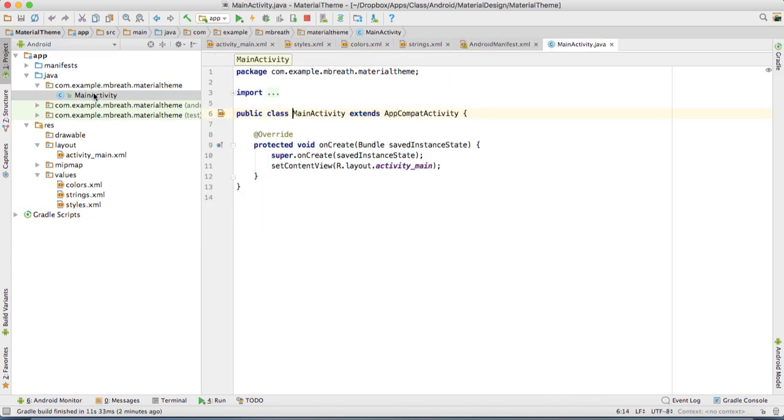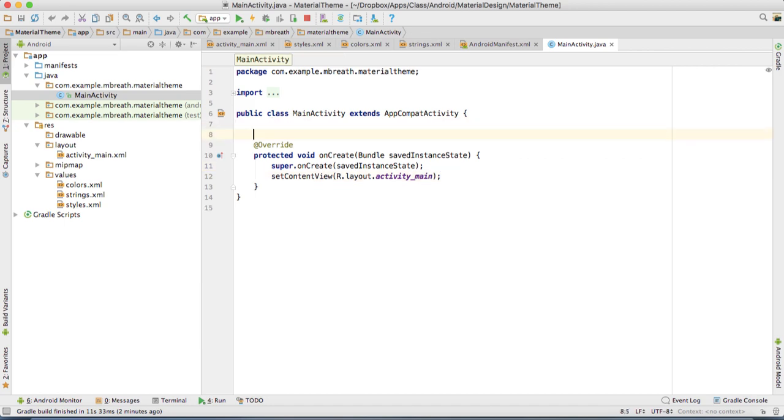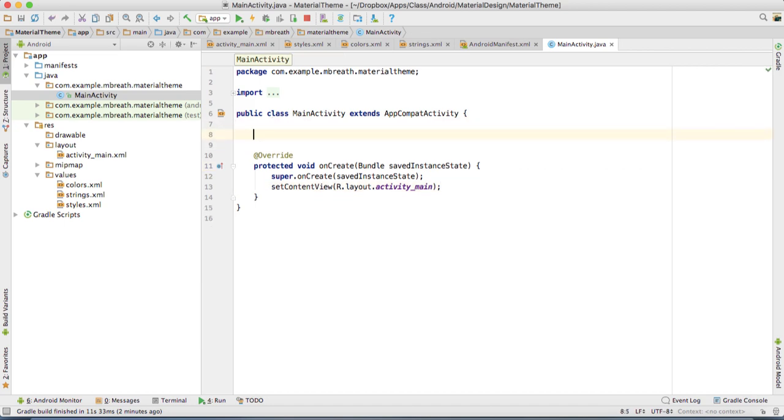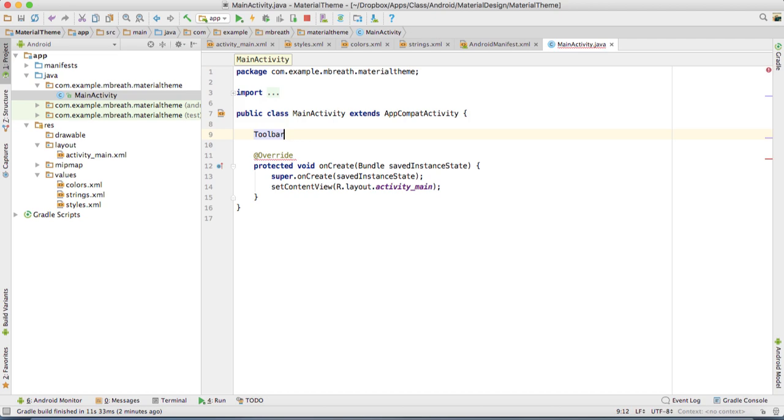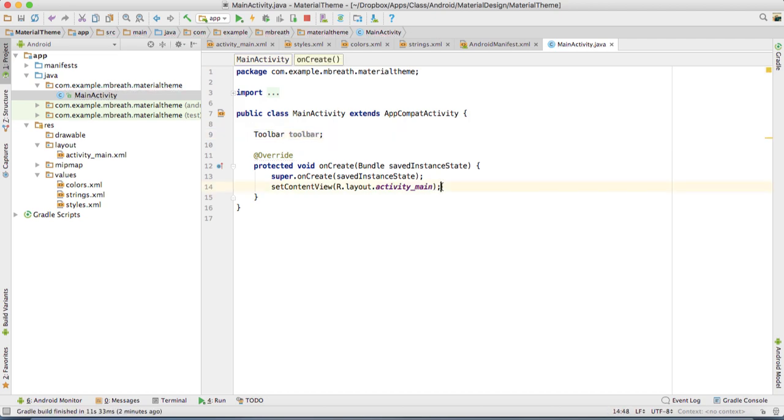Now let's come back to the main activity. In the main activity, we need to initialize the object from the toolbar. Type here toolbar. You see there are two options. We need to select the first option, that is android.support.v7.widget. Then write here toolbar.